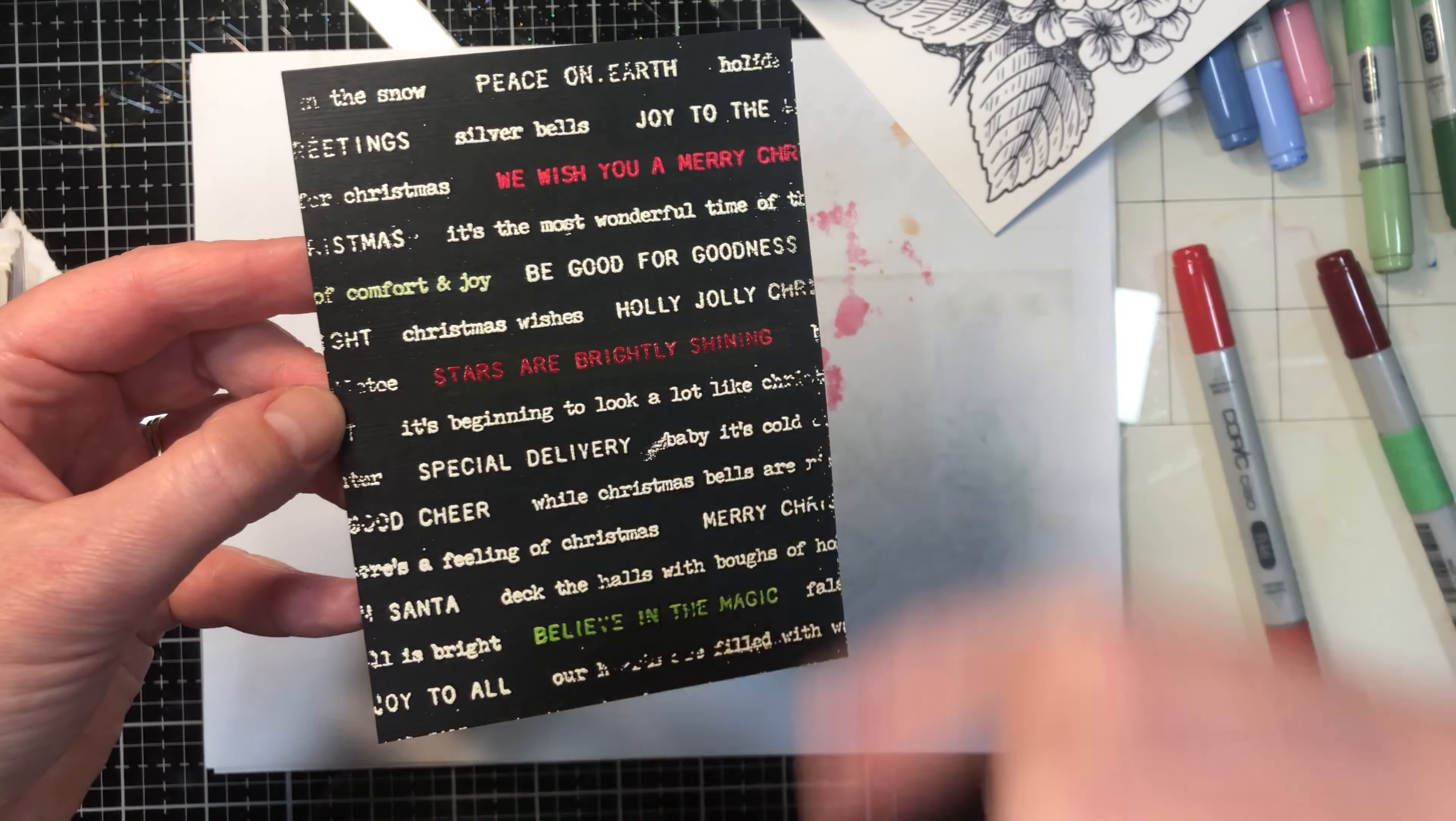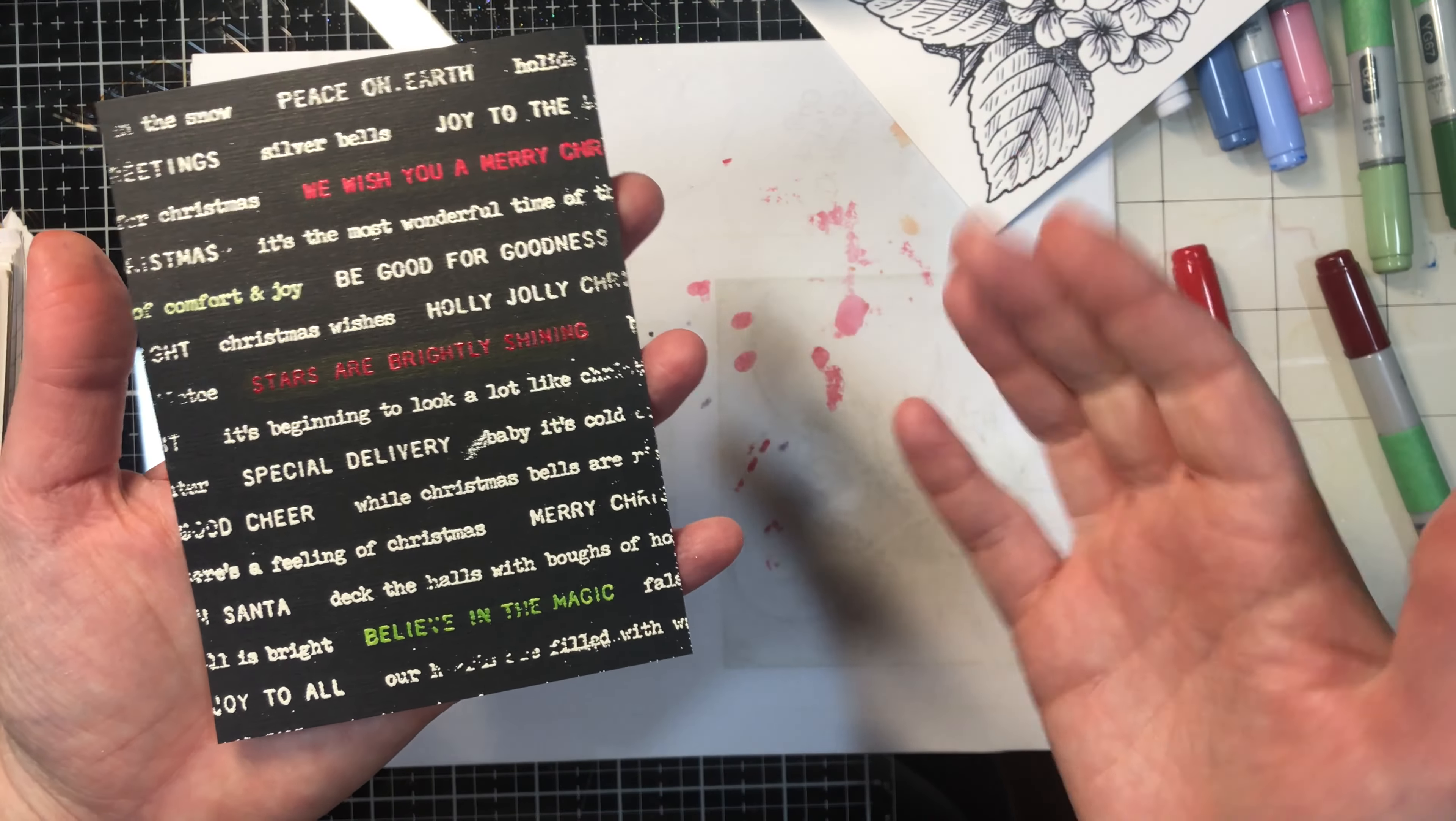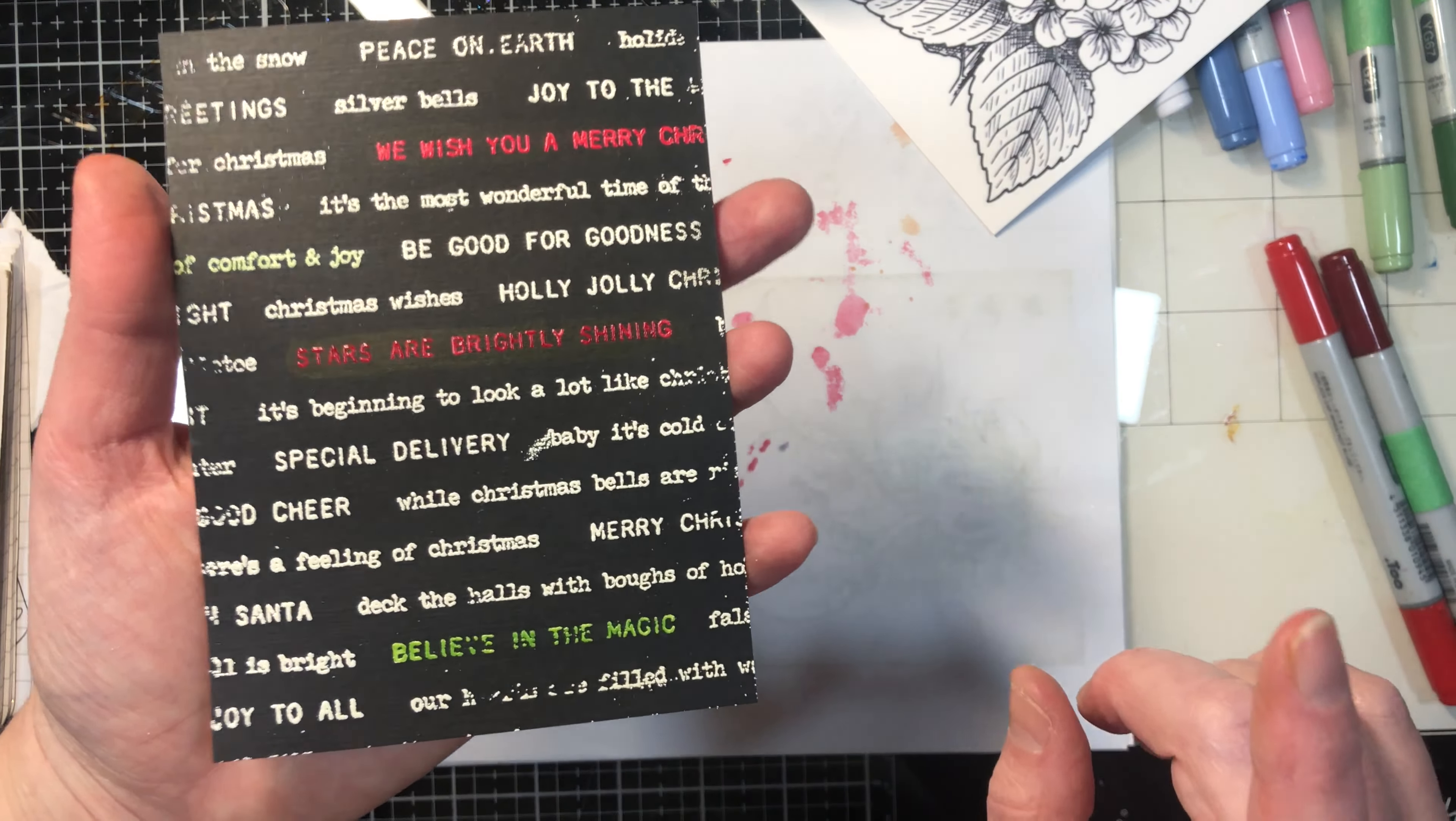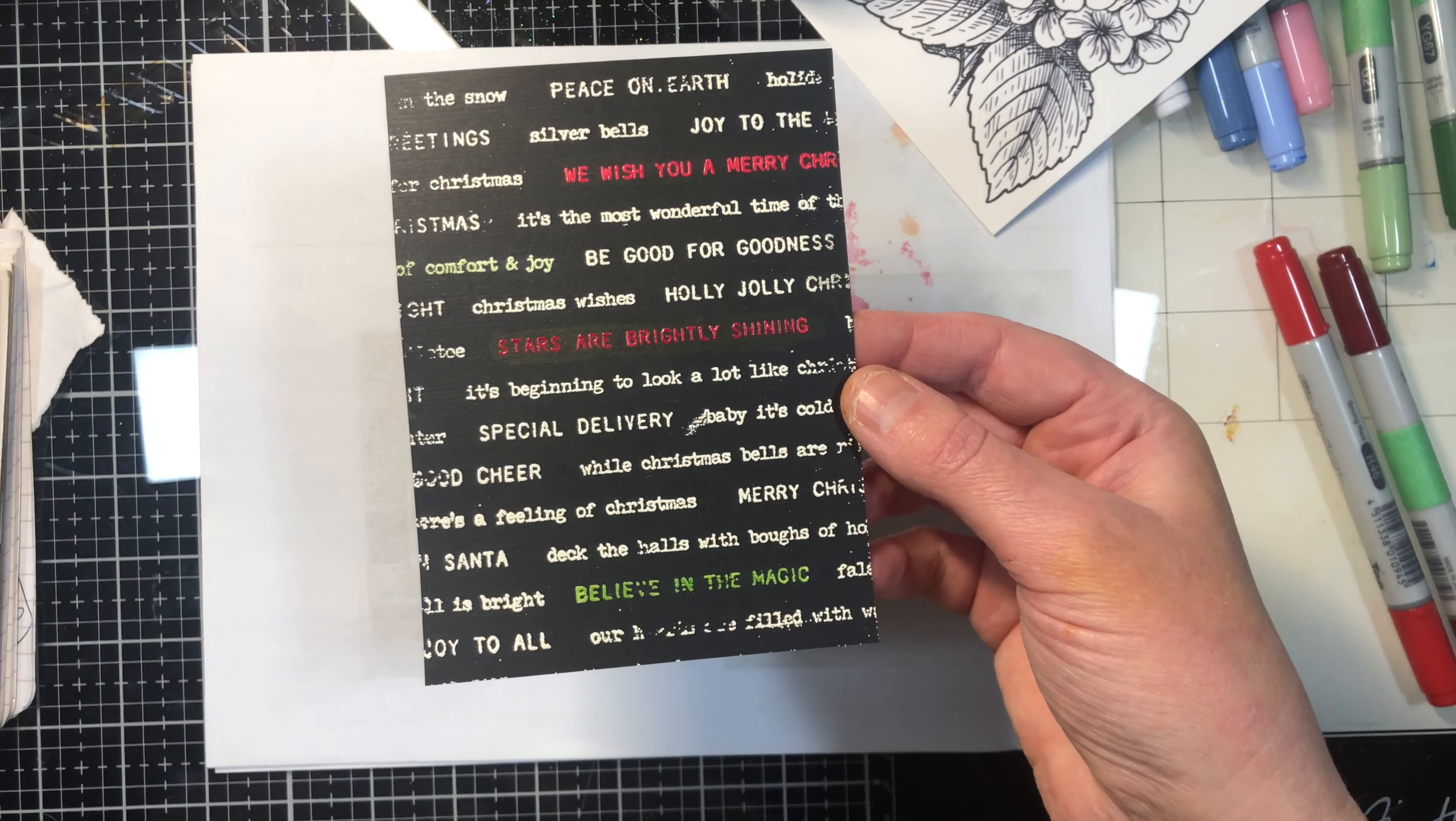You could cut these out and use them on the fronts of cards. You could use this as a background of a card. You could use an image if you wanted. But again, you want to make sure that you're working quickly so that you're not breaking down the embossing powder and ruining your Copic tips. But just a little fun technique that you can do in your crafts.